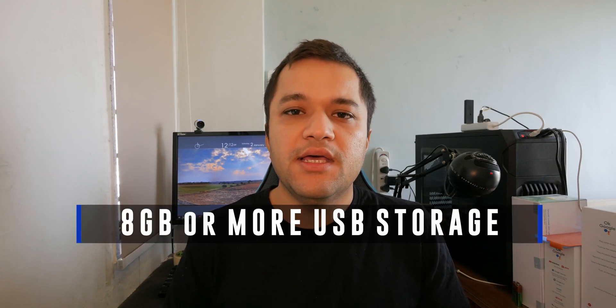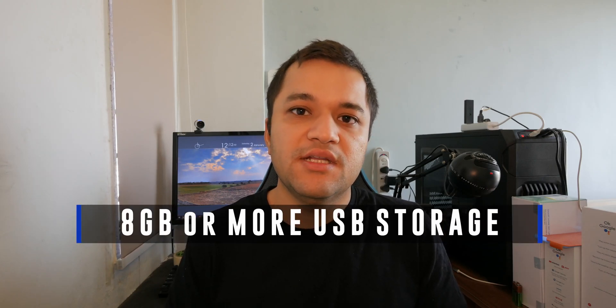You would need an 8 gigabyte flash drive. If you're still living in 2010 or your PC is really old and only has a DVD drive option to boot from, then you would need a double layer DVD to begin.